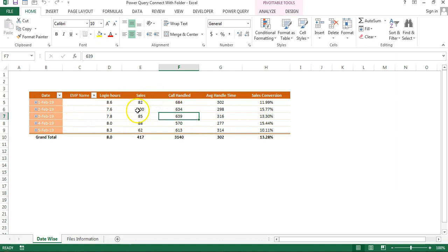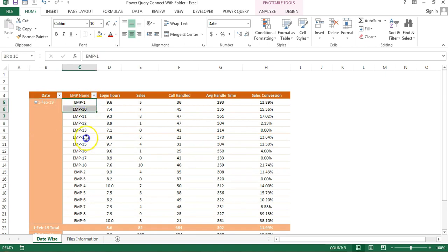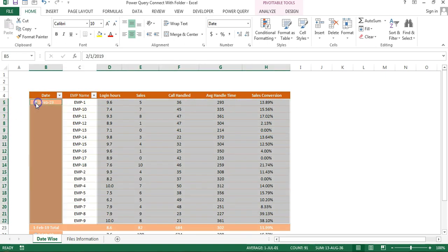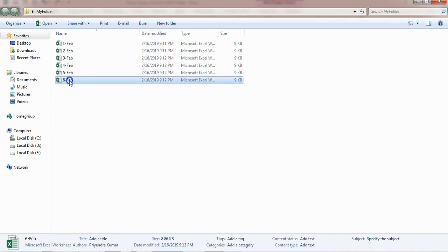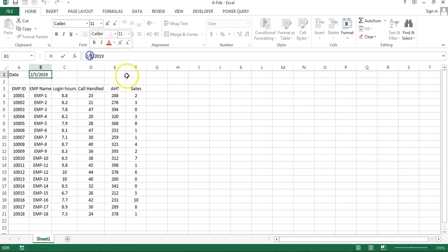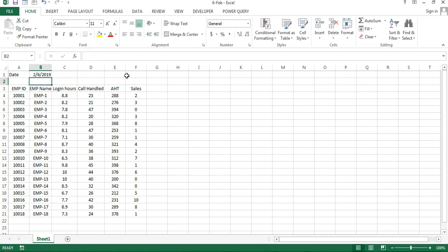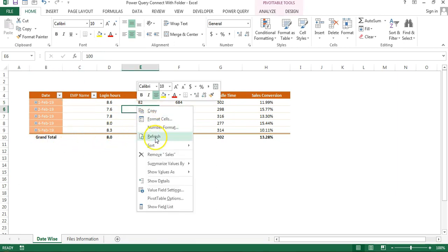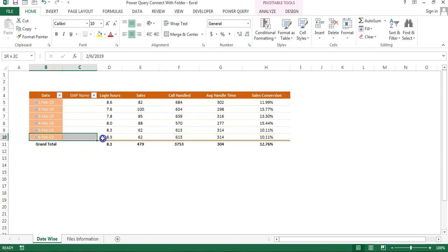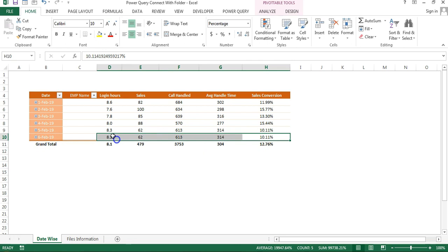This is the report I have created. The date is available here; if you expand this date, the employee-wise information is available. If I add a new file - I'm just making a copy and renaming it as 6 FAB - and open it and change the date inside to 6 FAB, keeping the same numbers as the 5th, and then refresh this pivot, you can see 6 FAB is automatically available.